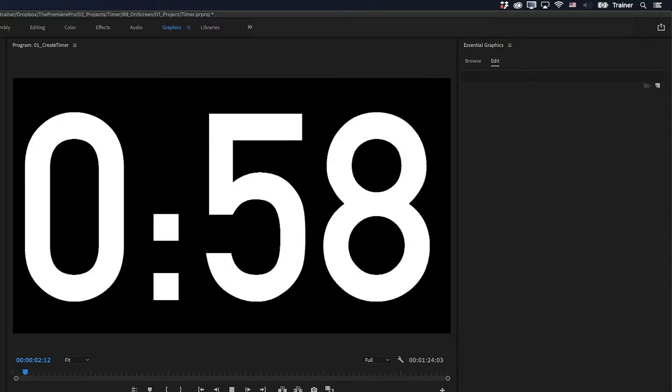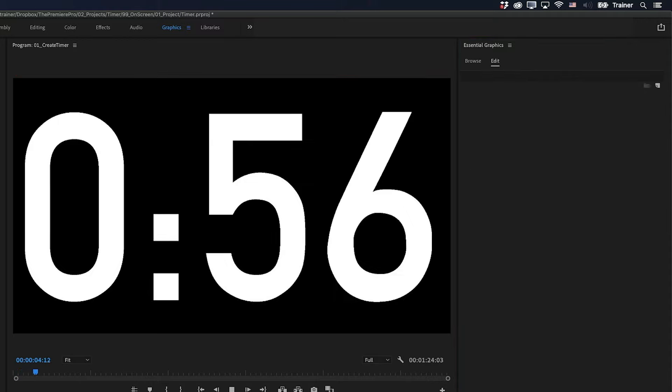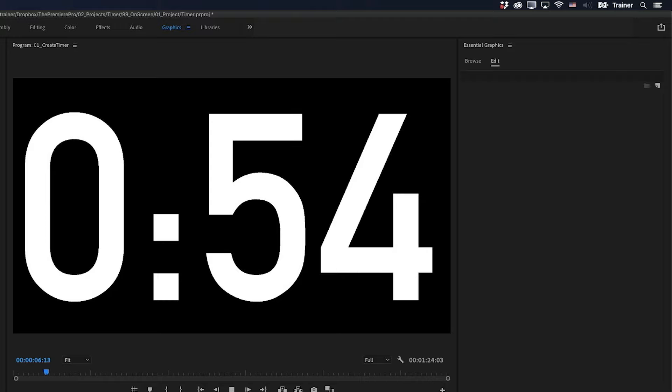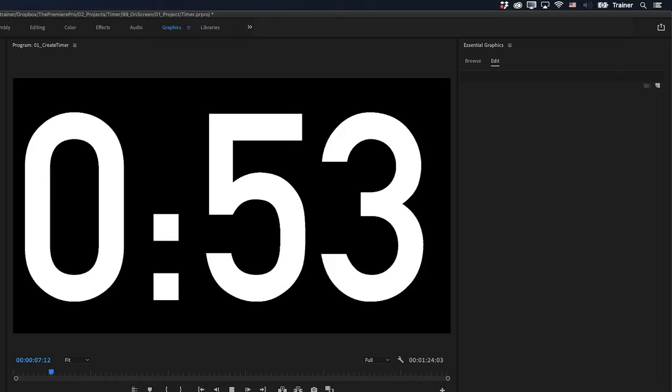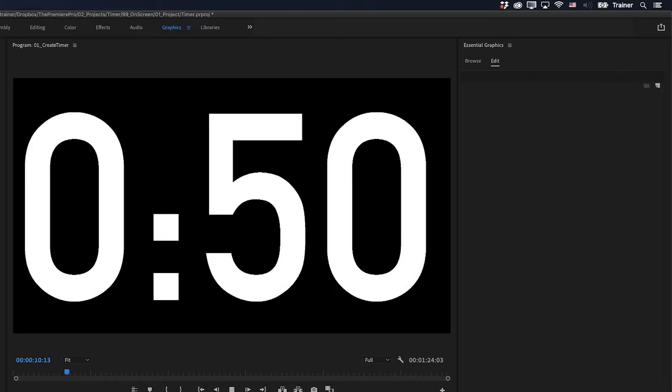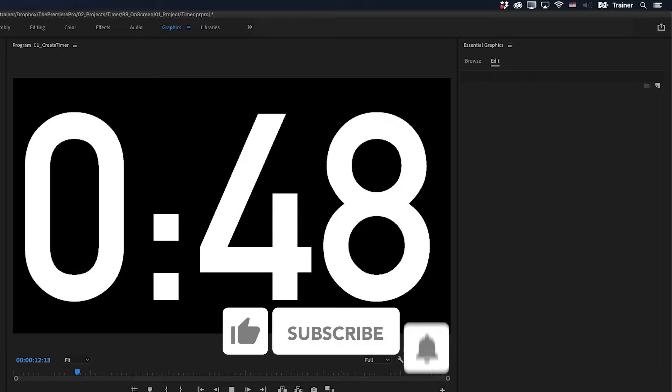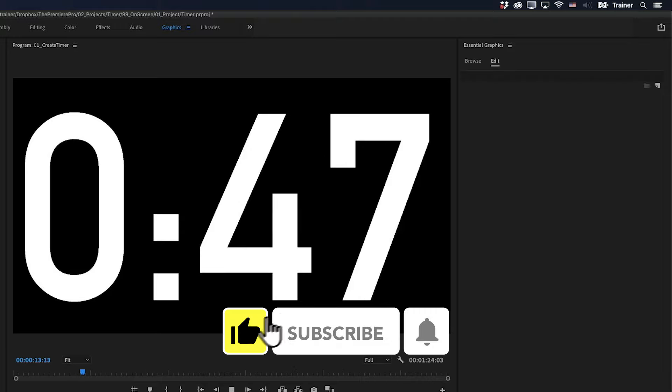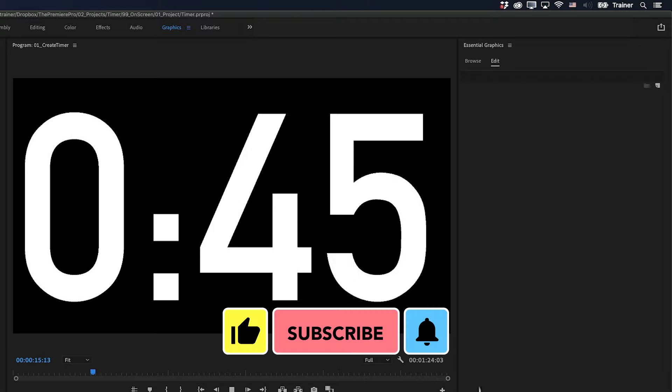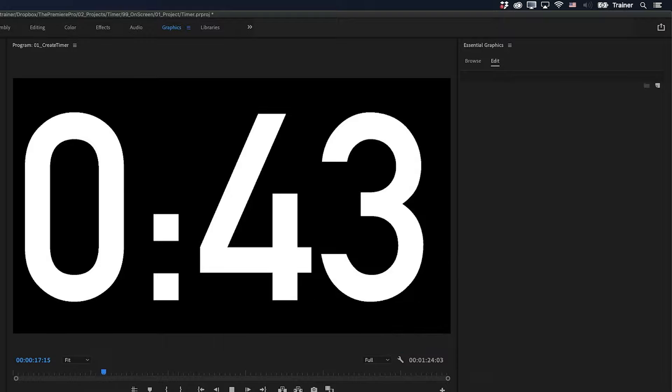And there you have it, just a quick way to create your own custom timer where you can change the font, you can change the size, anything you want. Don't forget, you can download the project file in the description below. And if you found this video useful, please like and subscribe for more videos like this. Thanks for watching, and I'll see you next time.